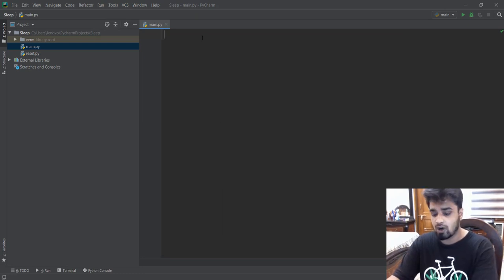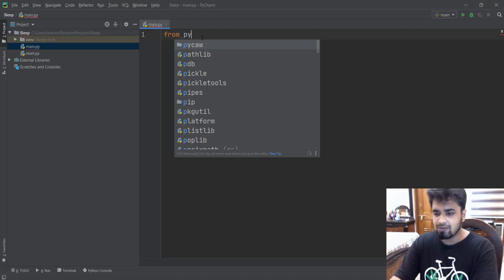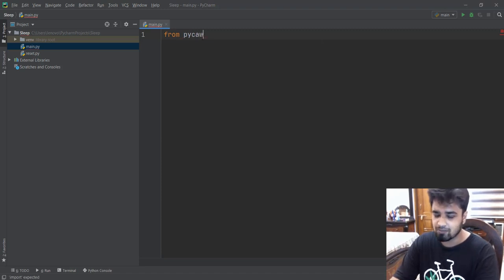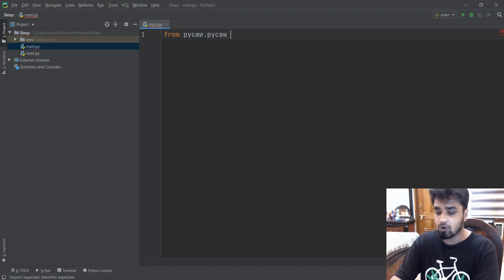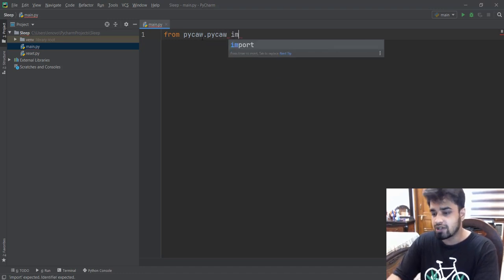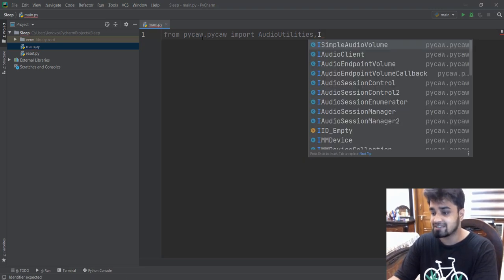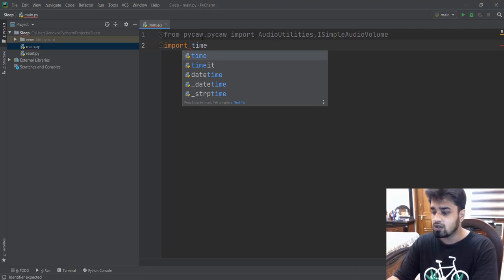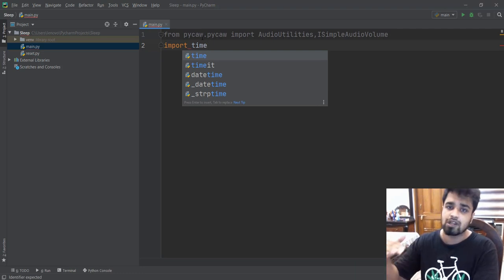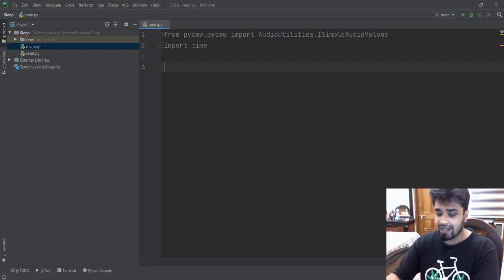Now we are going to add PyCAW to our project. We're going to import it as 'core' because PyCAW is just too long. And from PyCAW we are going to be importing two utilities: the first is the audio utilities and the second is the ISimpleAudioVolume. We'll also be adding the time library to our project because we want the volume to be decreased after a particular amount of time.